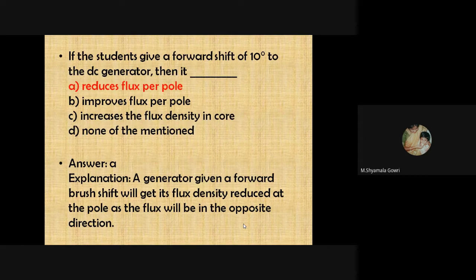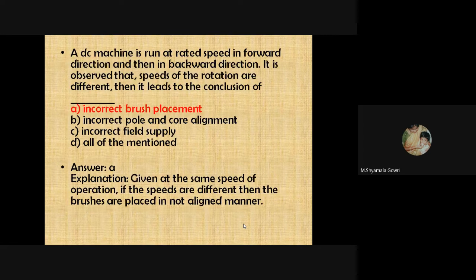If a forward brush shift of 10 degrees is given to a DC generator, it reduces the flux per pole, because the flux density is reduced at the pole as the flux at that region is in the opposite direction. For a DC machine run at rated speed in both forward and backward directions, if the speeds of rotation are different, this leads to the conclusion that it is due to incorrect brush placement.